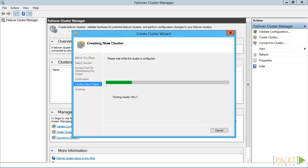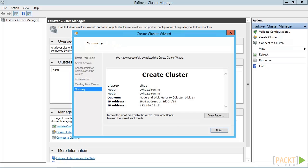When it's done, you get a summary screen. The View Report link will open a report that's created in the Windows Cluster Reports folder on all the nodes, just like validation reports.